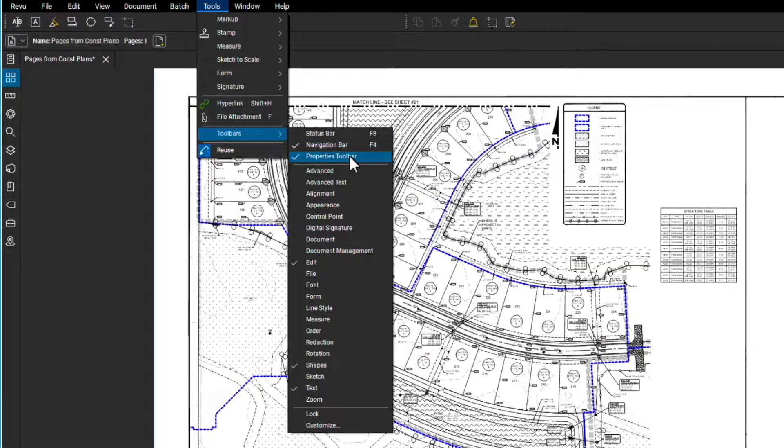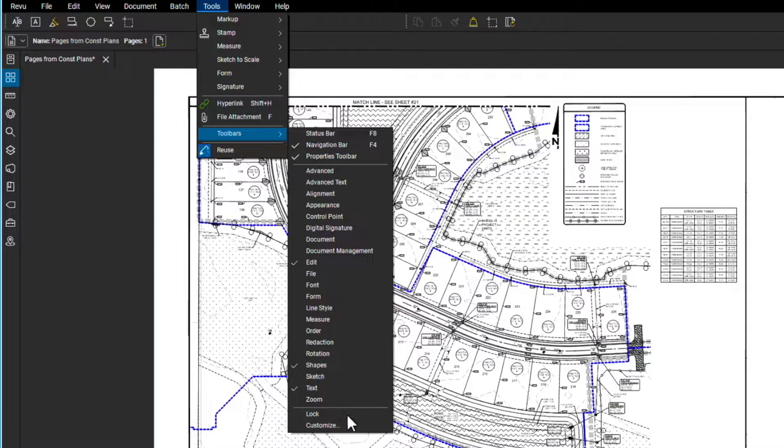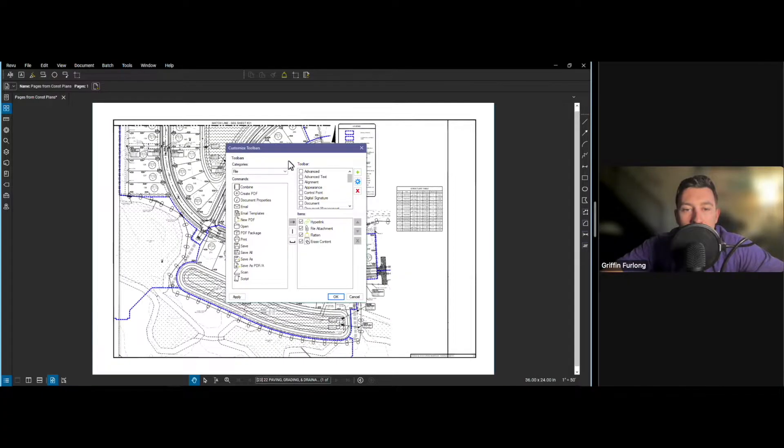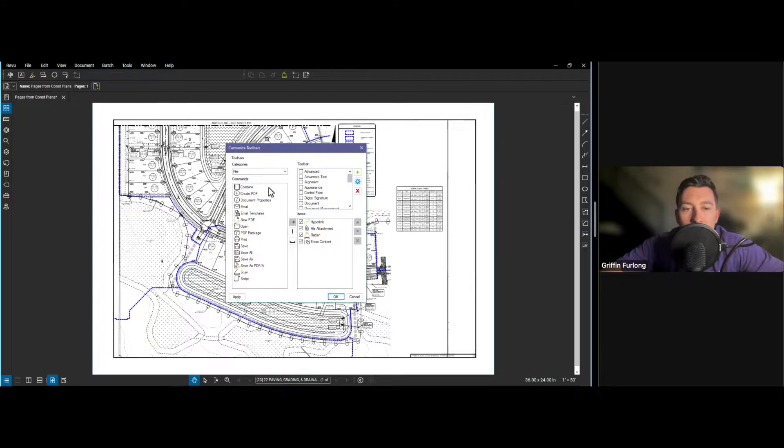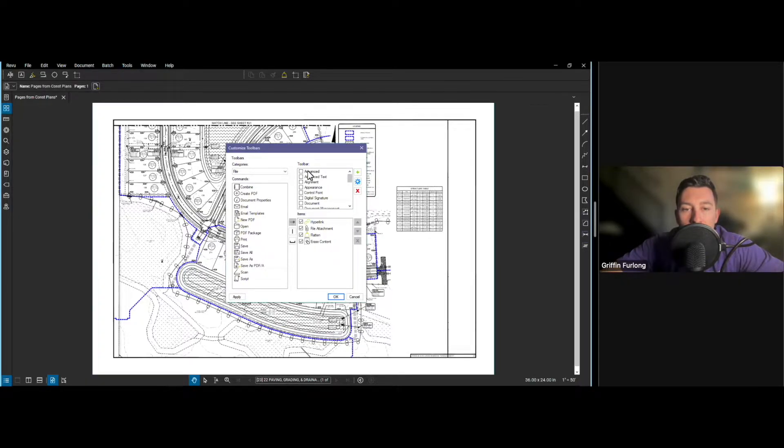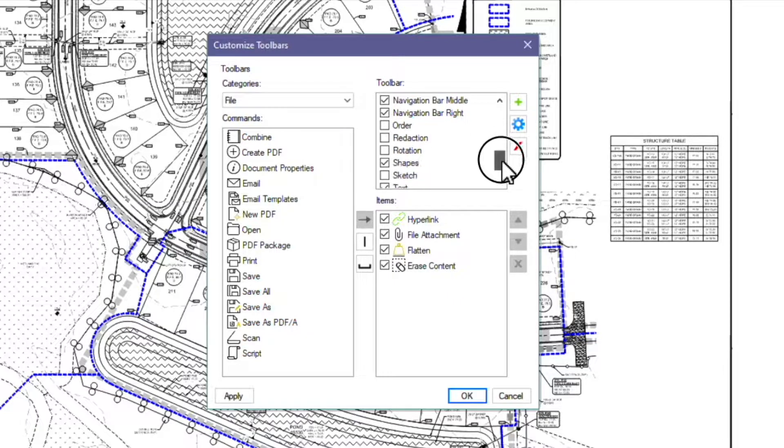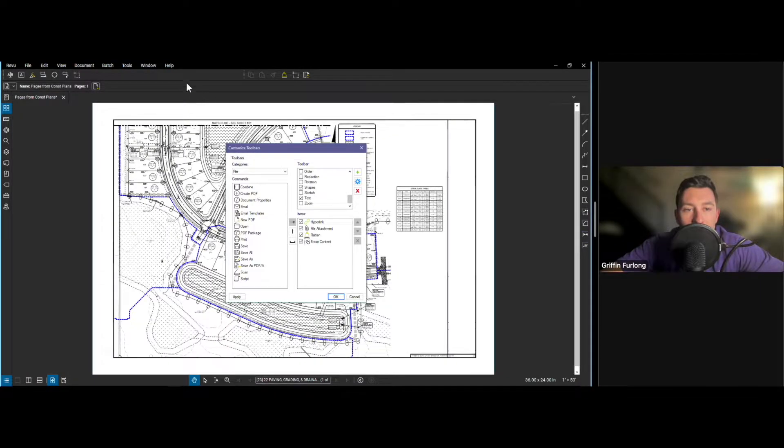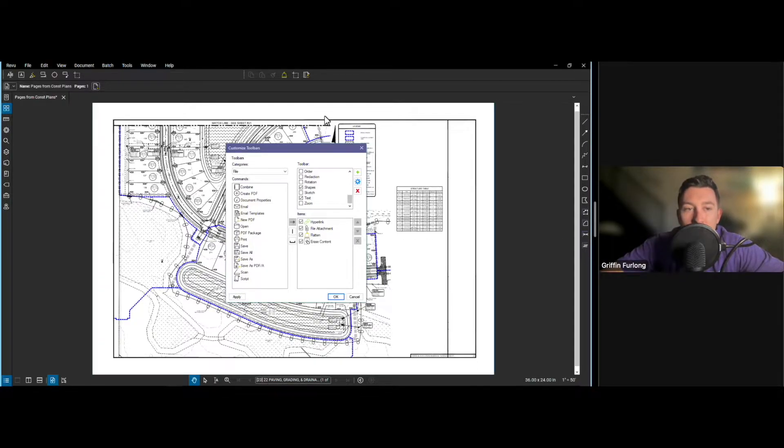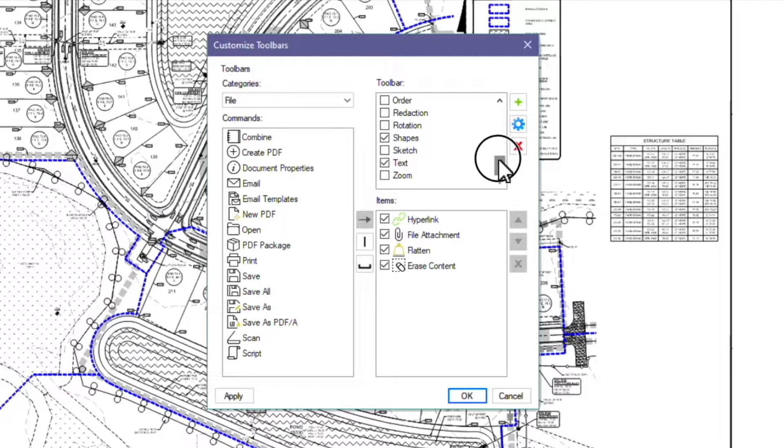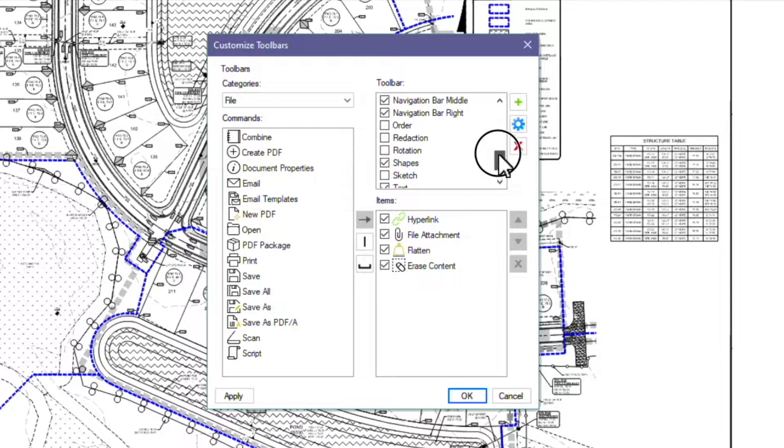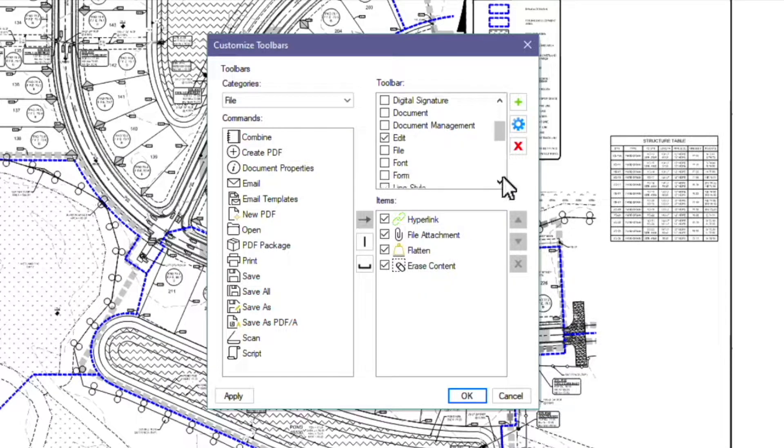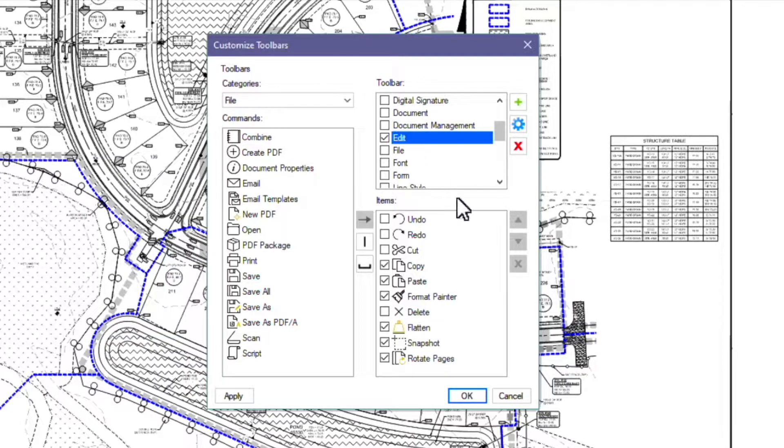Another thing you can do is have different types of toolbars. In order to modify your toolbar you can go up here to tools, you can scroll down to the toolbar and notice how I have a few of these checked off here. I have a navigation bar, properties, edit, I got a few different toolbars. In order to customize you can go down here to customize.